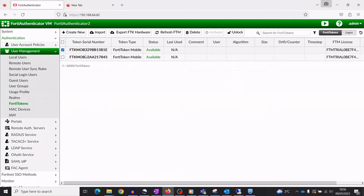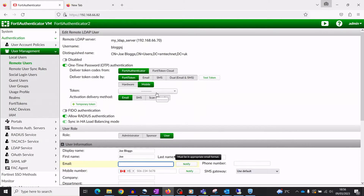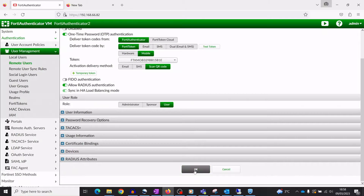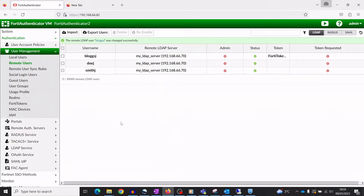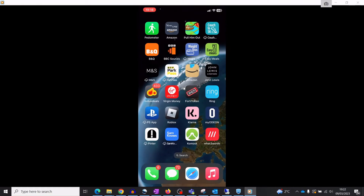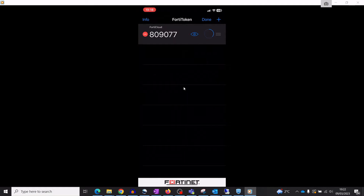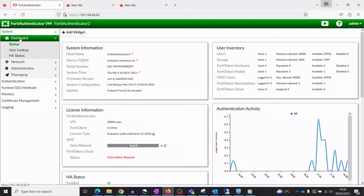Assign a FortiToken to a user. Install the FortiToken client on a mobile device, then scan the QR code to associate the token. The FortiToken should now be active.